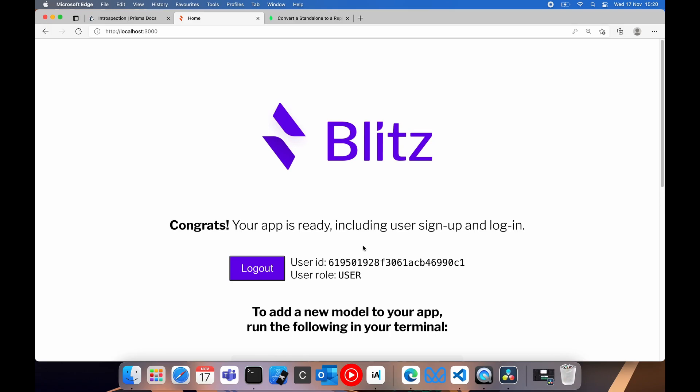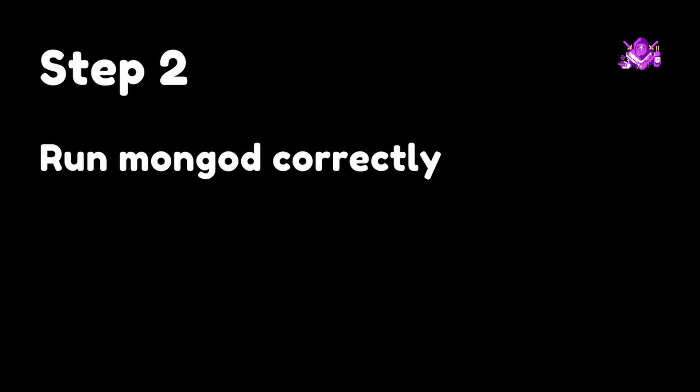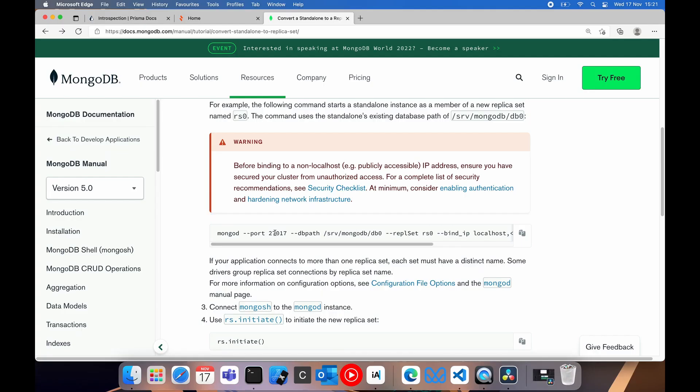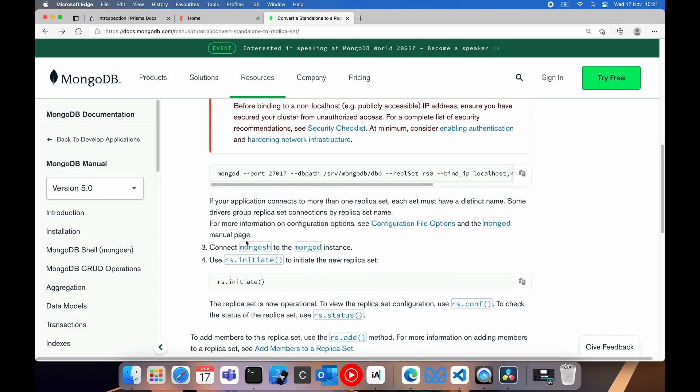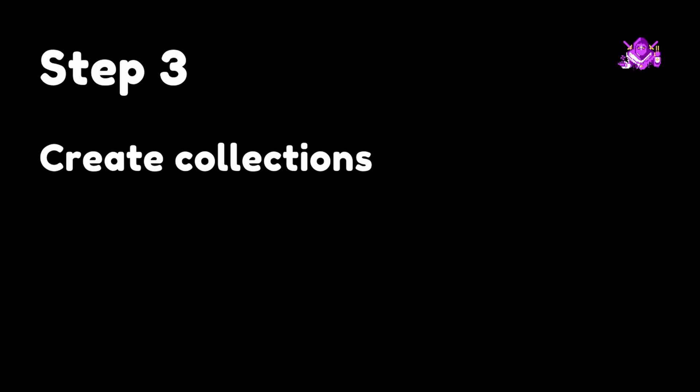So to summarize, the first thing you need to do is to make sure that your schema is updated correctly according to the instructions that are found on this page. Link in the description. Next thing we need to do is we need to run mongod with some flags so that we can convert the standalone db to replica set. That's not the last step. We need to then go into the Mongo shell and run rs or replica set dot initiate to make sure that works. After that, we have to go into our db in the shell, whatever you named your db, and create collections for each and every model within Prisma. And then you should be good to go.